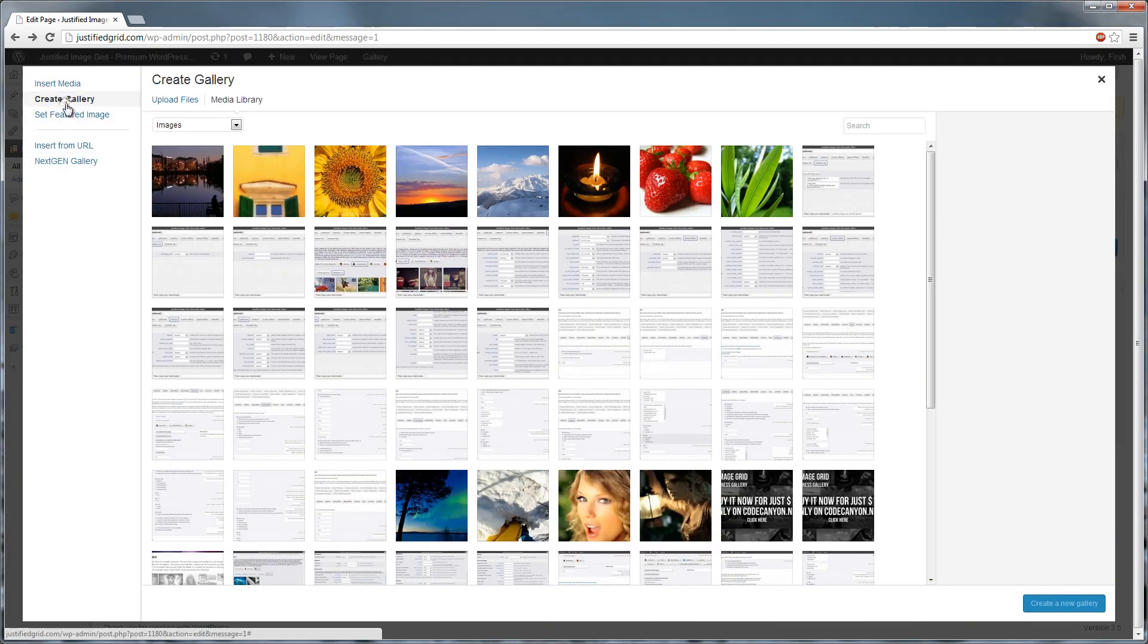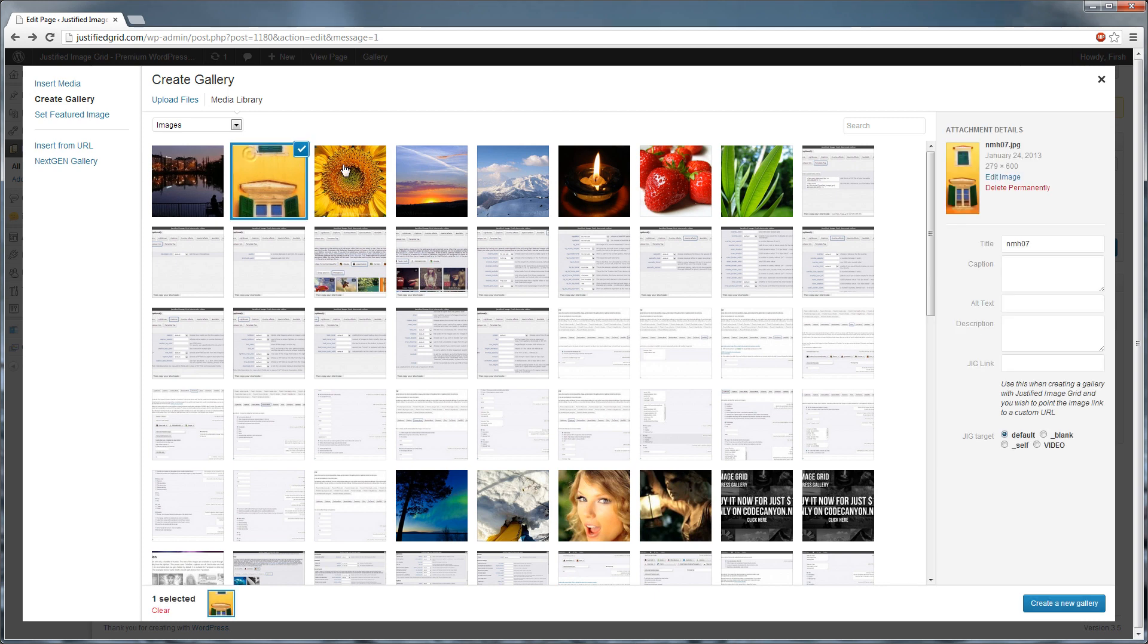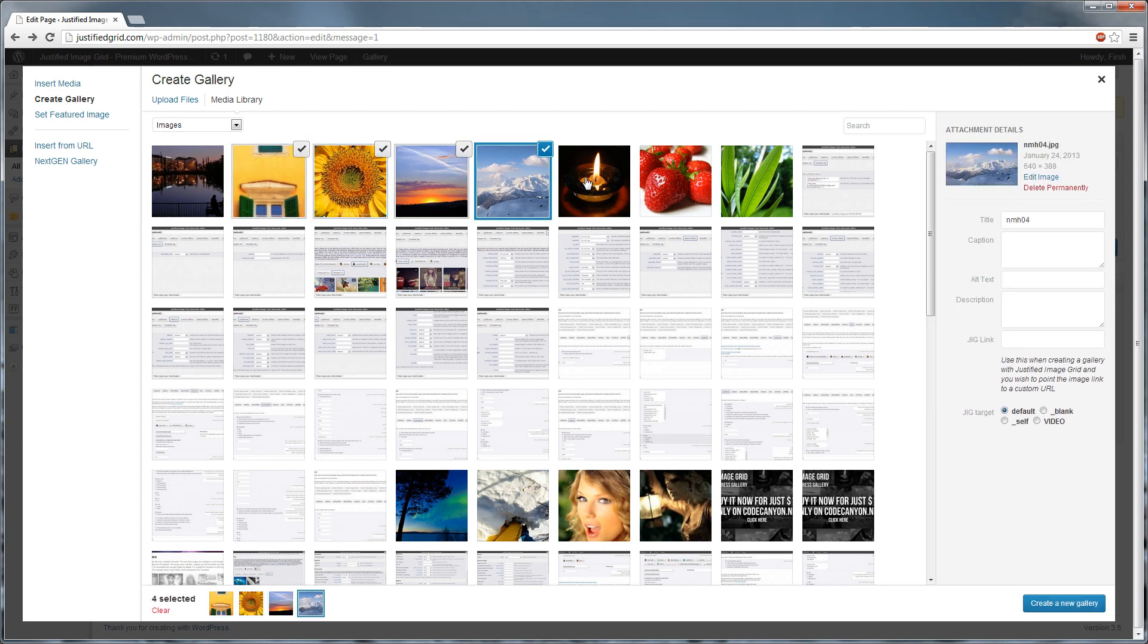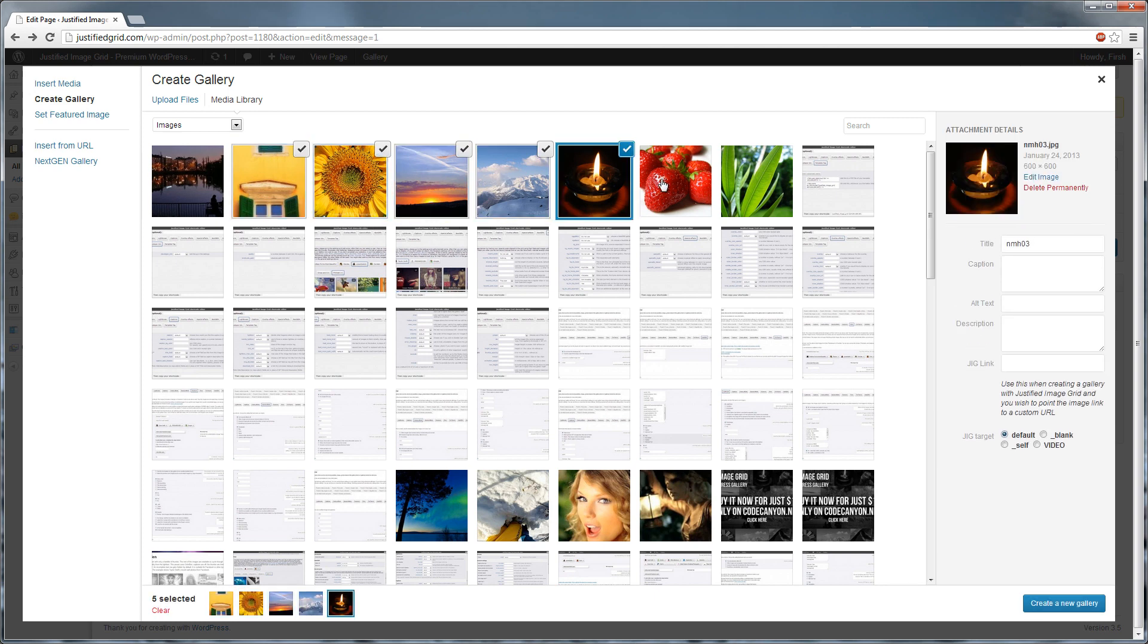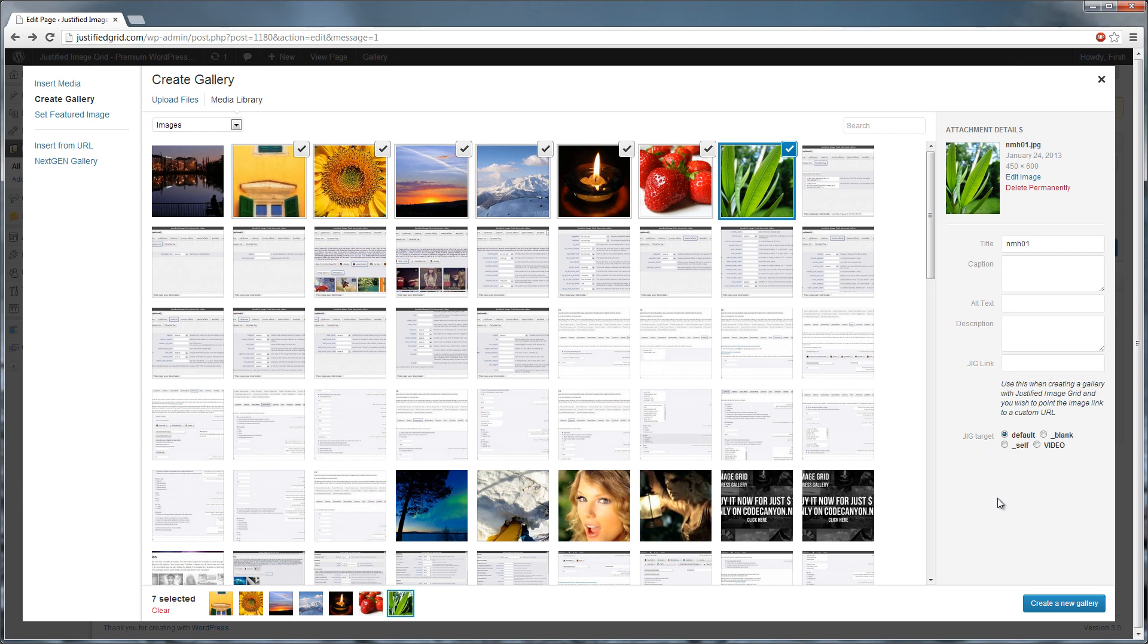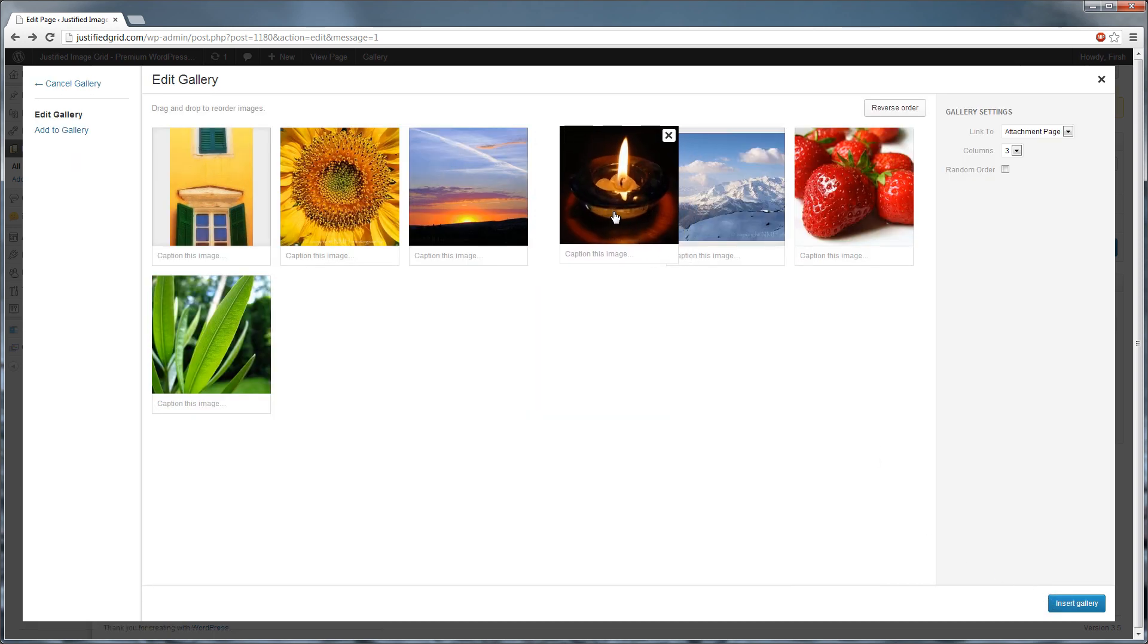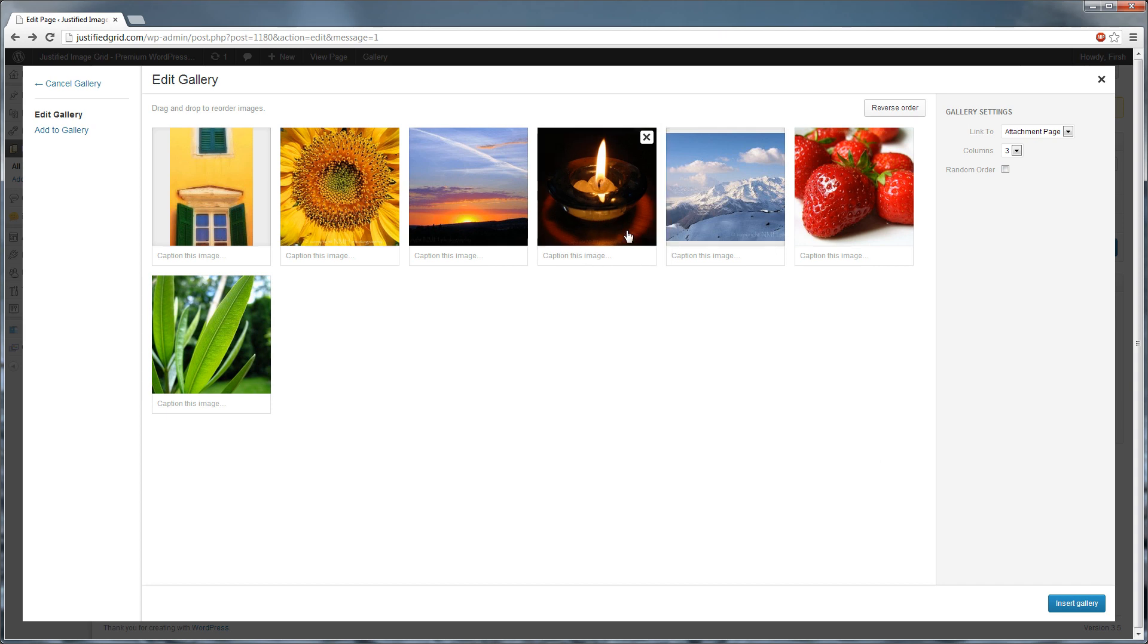Then click Create Gallery. Select photos from the media library or upload new ones. Click Create a new gallery. You can establish a custom order. Once done, click Insert Gallery.